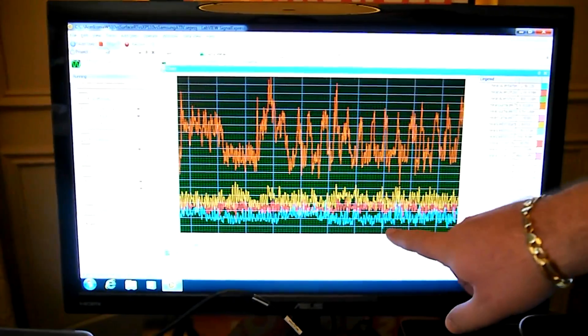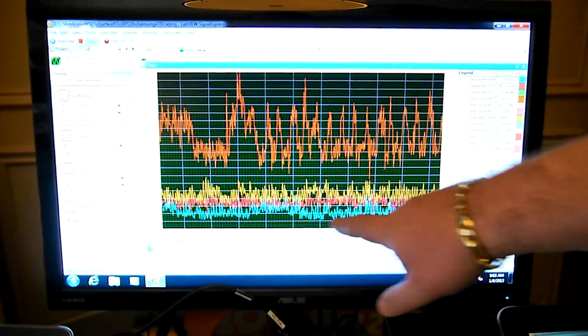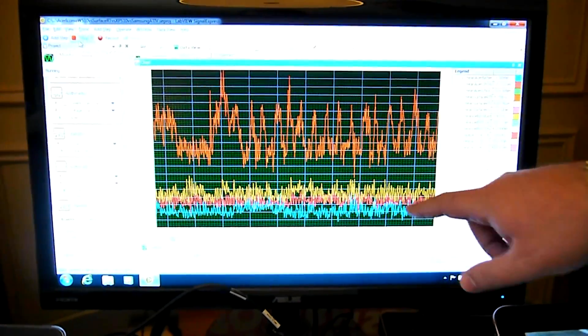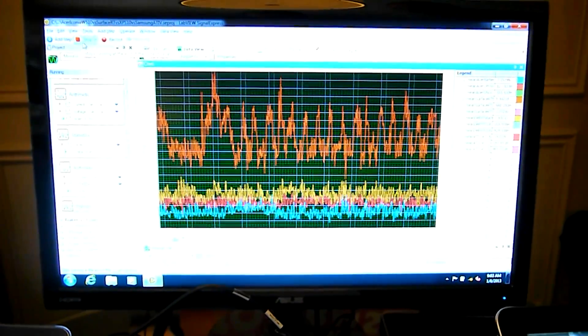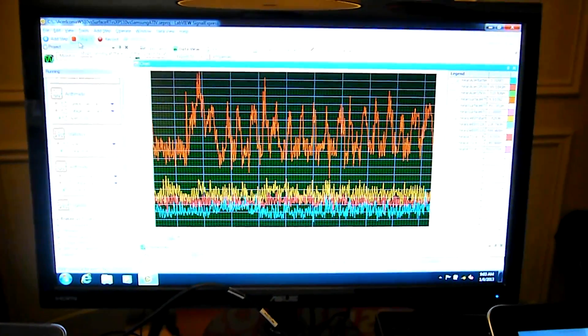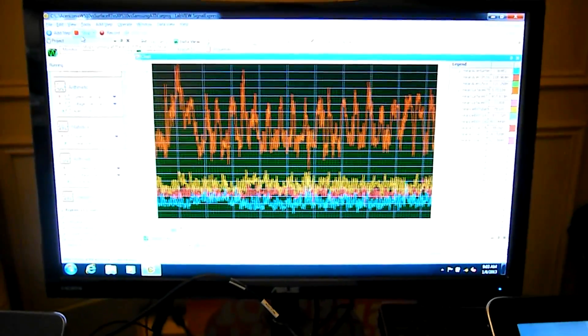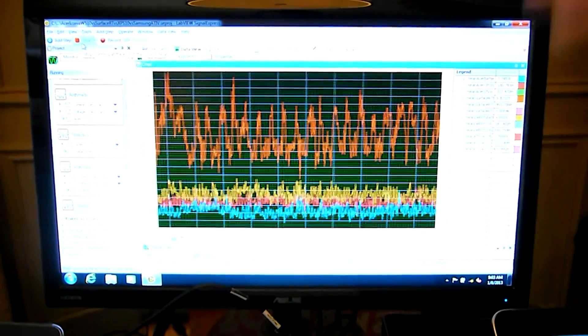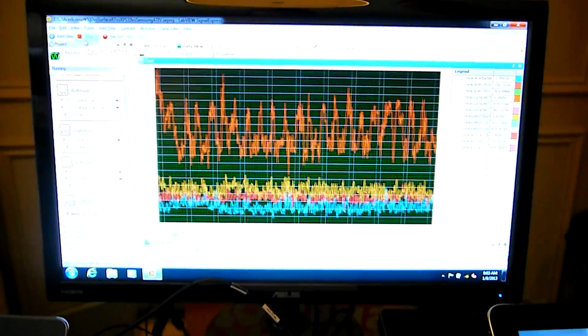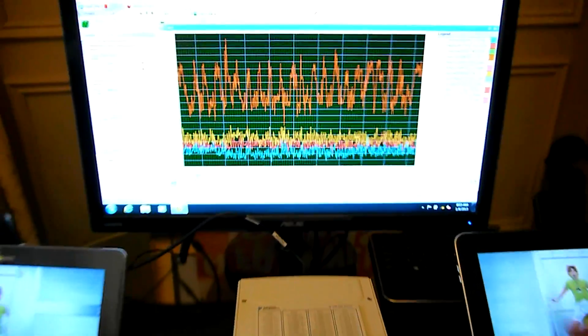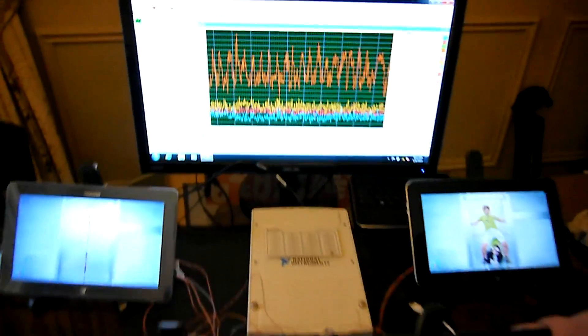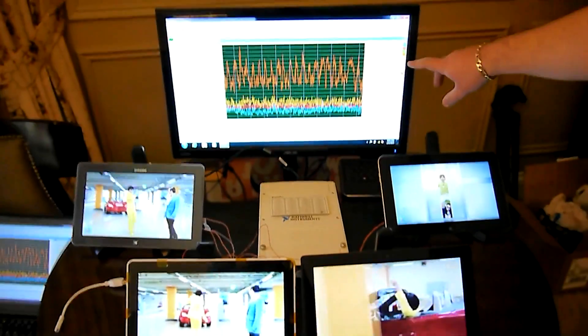Over the years Intel may not have been known for the super lowest power devices but in what we're seeing here with what the devices are doing right now, as you can see the Intel machine is pulling the least amount of power.